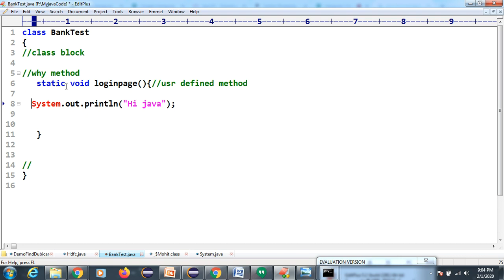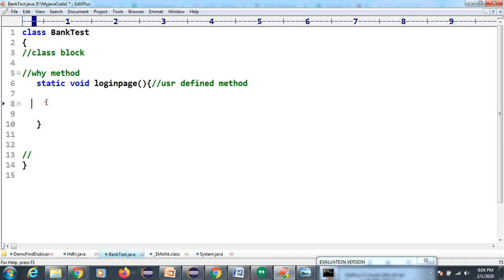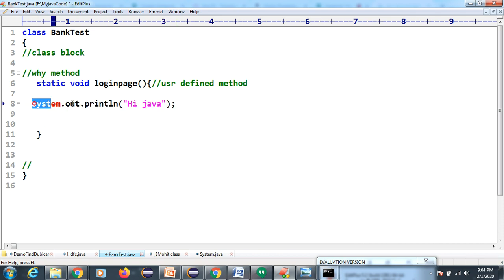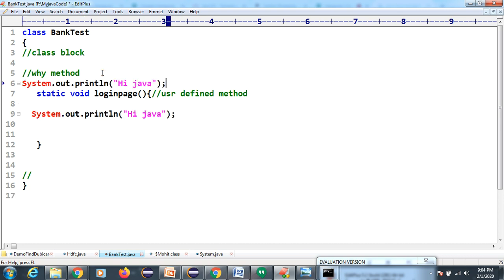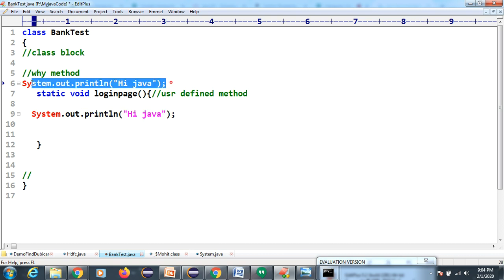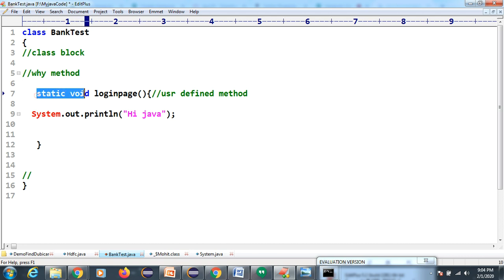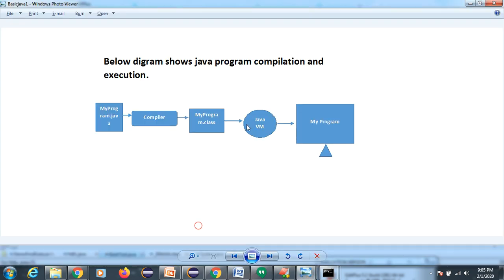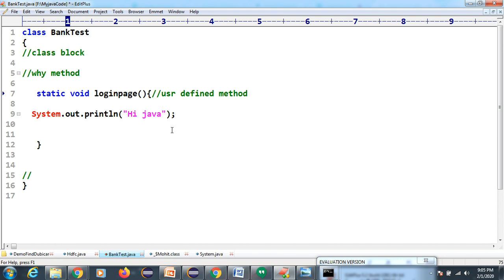As a class block, we cannot write logic directly at the class level. If you want to write logic, we need to create a method. Inside this method, you can write the logic. I have created one method - this is a static method. Questions are coming to your mind about why we write 'static' and 'void' - we will understand those later. My today's agenda is to execute this code.